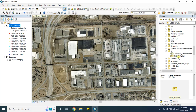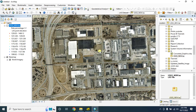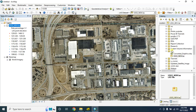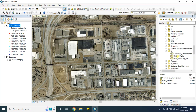First I will copy this original LiDAR dataset. When we change the class code, it will permanently change the dataset, so it is better to keep the original file safe by copying it and keeping it in a safe folder. If you do anything wrong, you can use this original file again. So let's copy this and paste it here.